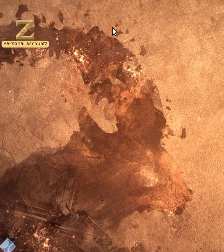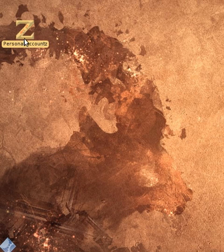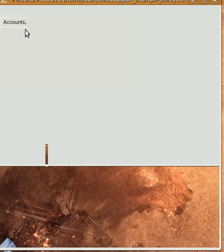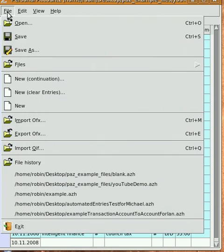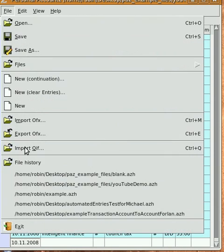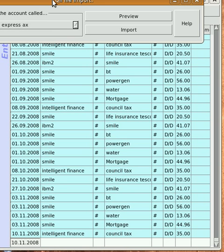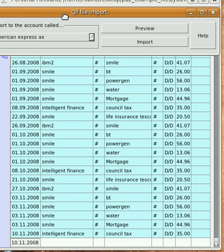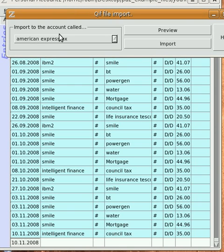First of all, you have to download the file from your bank or credit card company as a QIF file. Then launch Personal Accounts, go to File > Import QIF, and select the account that you intend to import to in this drop down.